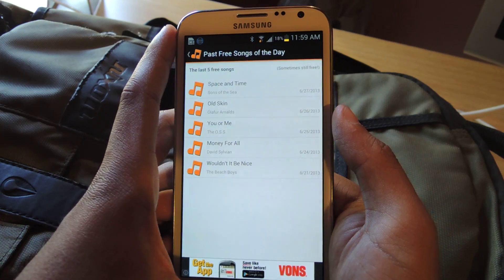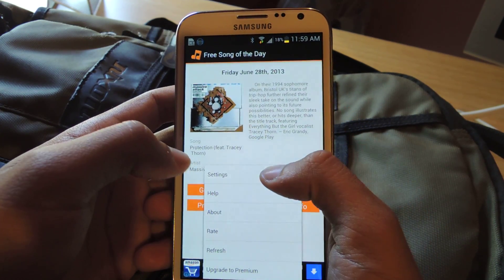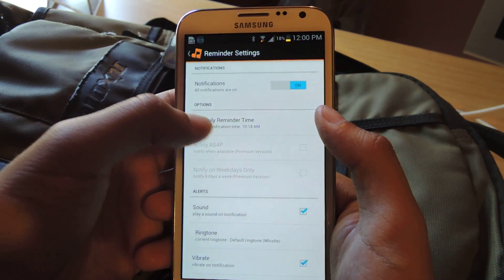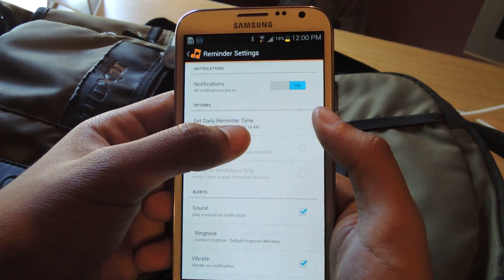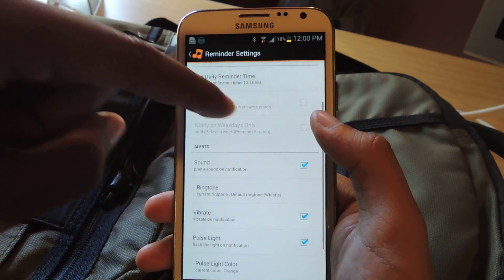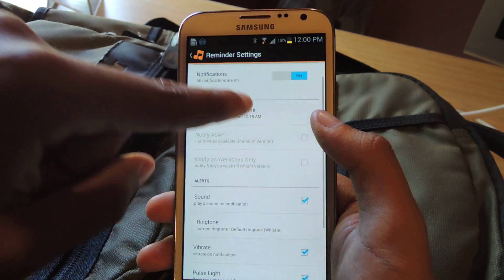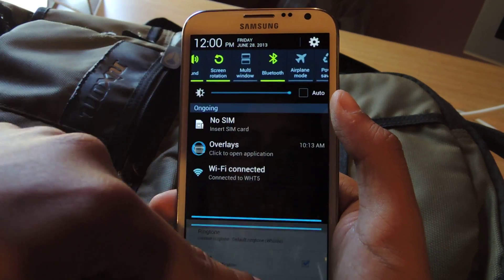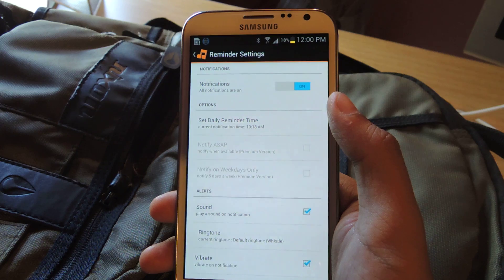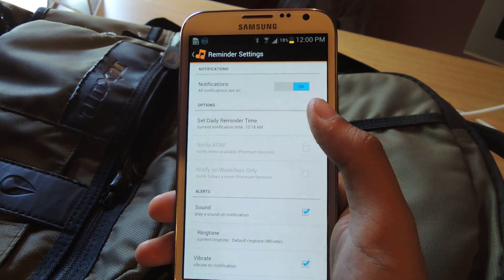The best thing about the application is that you can set notifications. Just go to settings, and here the notifications are on. I have it set at 10:18 a.m. every single day. You can do sounds, vibrate, pulsing light, LED stuff, or just set a simple banner that will appear right here in your notifications. That way you won't forget to download the songs every single day.